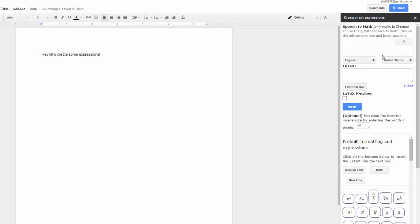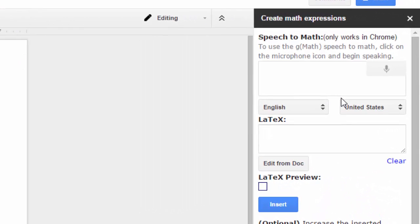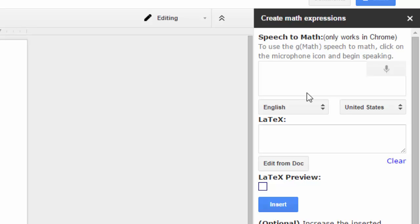Boom, that's going to pop open a sidebar over to the right hand side. Now you have the speech to math option here, which you can use, which we have another video which will explain that part. But down here in the LaTeX is where you're going to be entering in your expression or equation.